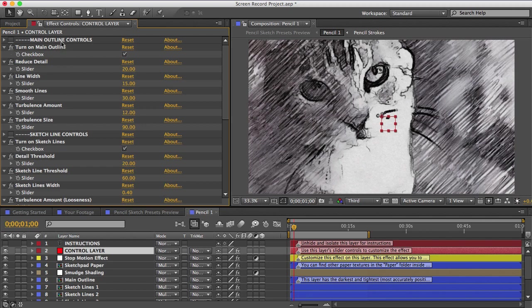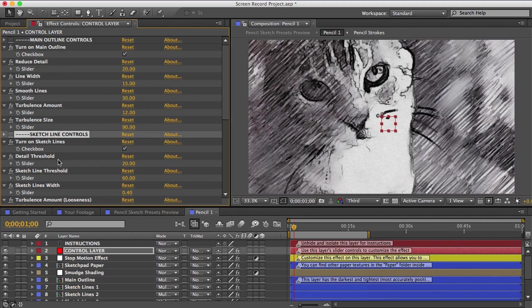Each preset is built differently and they all have different controls, so I can't take you through all of them. But I encourage you to explore the presets and play with the controls because you can really come up with a lot of different looks.